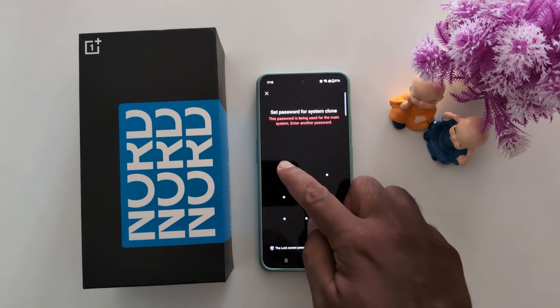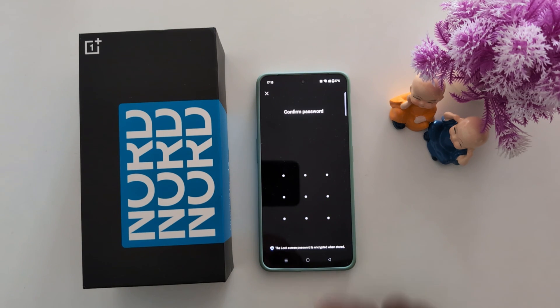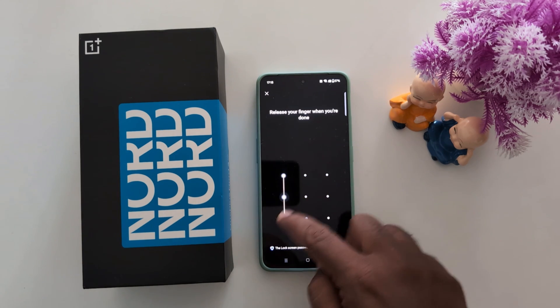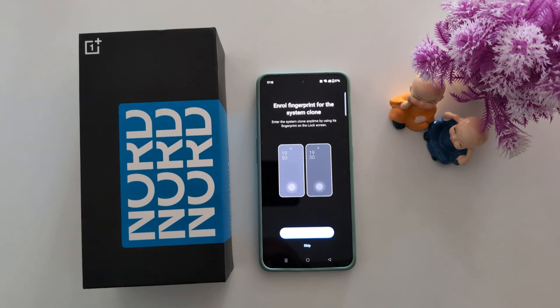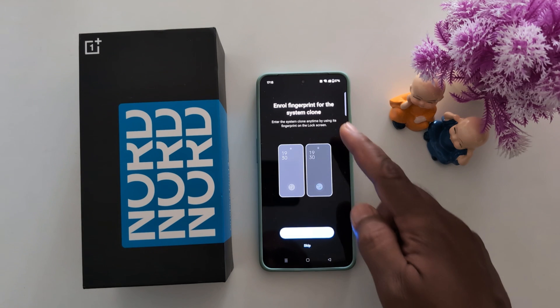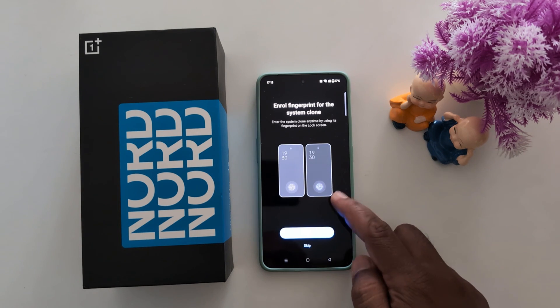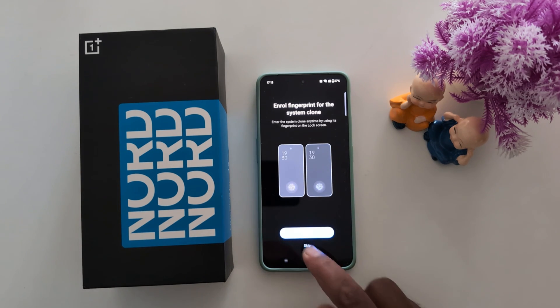Make sure your current password is not the same as the system clone password, so change the system clone password and confirm it. Now enroll a fingerprint for the system clone — here we skip this process.